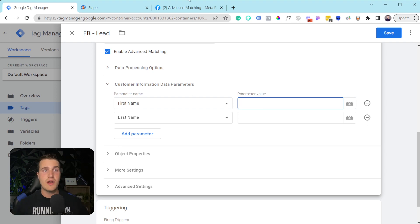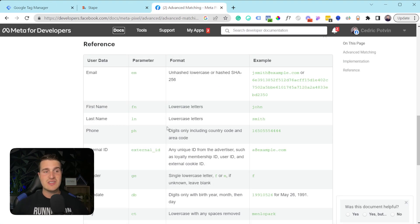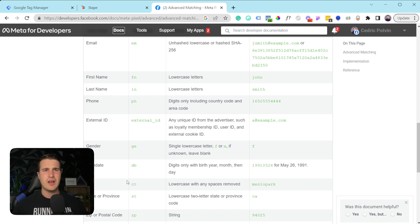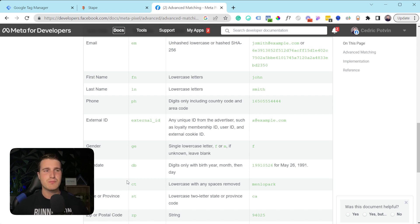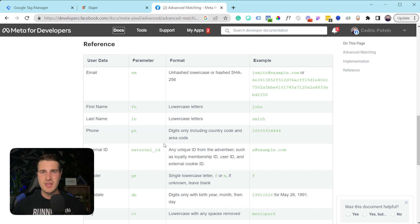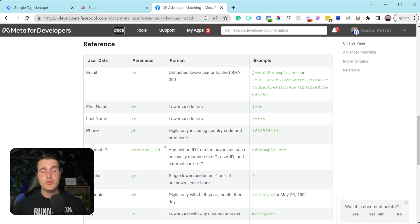Go through whatever platform you're advertising on — like Facebook — and read what you can send. You don't want to ask users too many questions; you probably don't need gender on a standard contact form. But you're likely already collecting first name, last name, email, and phone number. Those are the fields you should be sending to Facebook. Research your platform — TikTok has an article telling you exactly what you can send them — then go ahead and send that data.